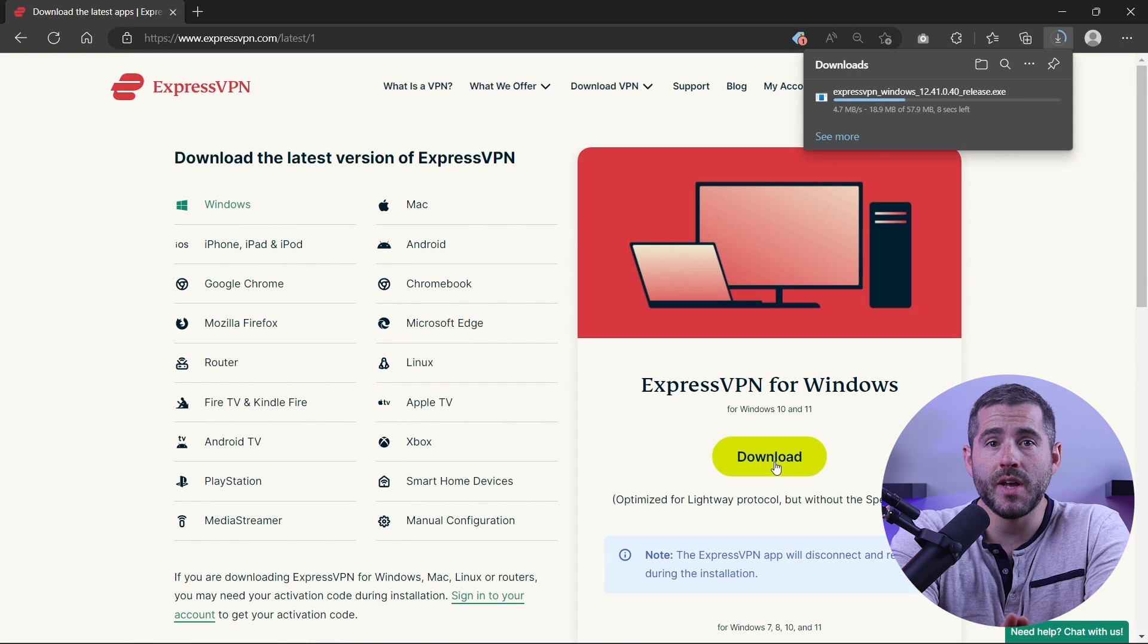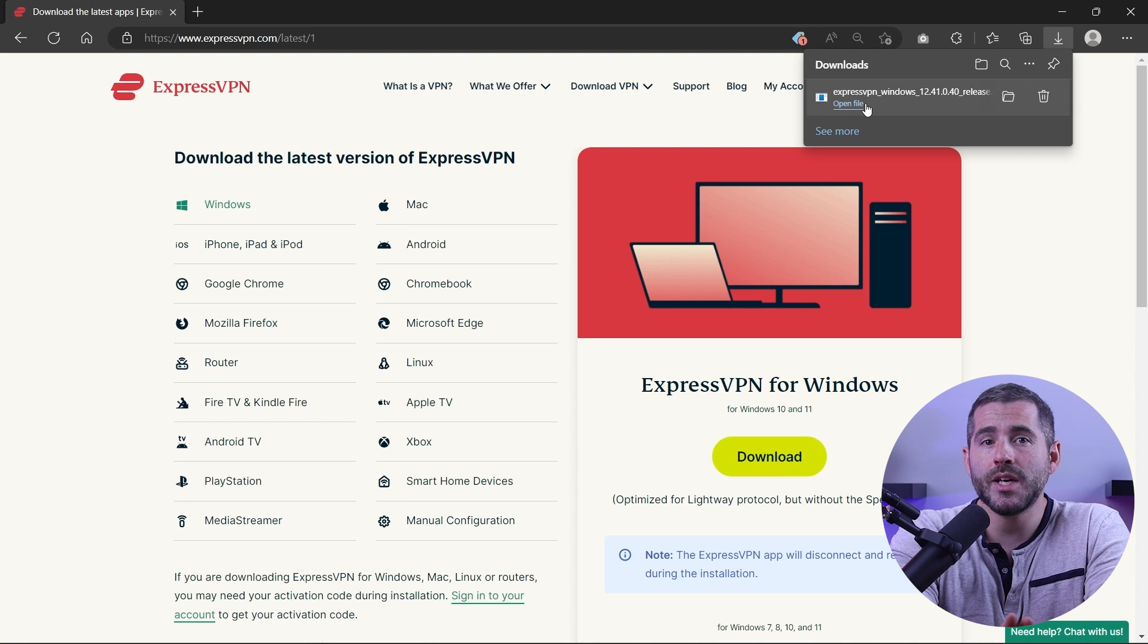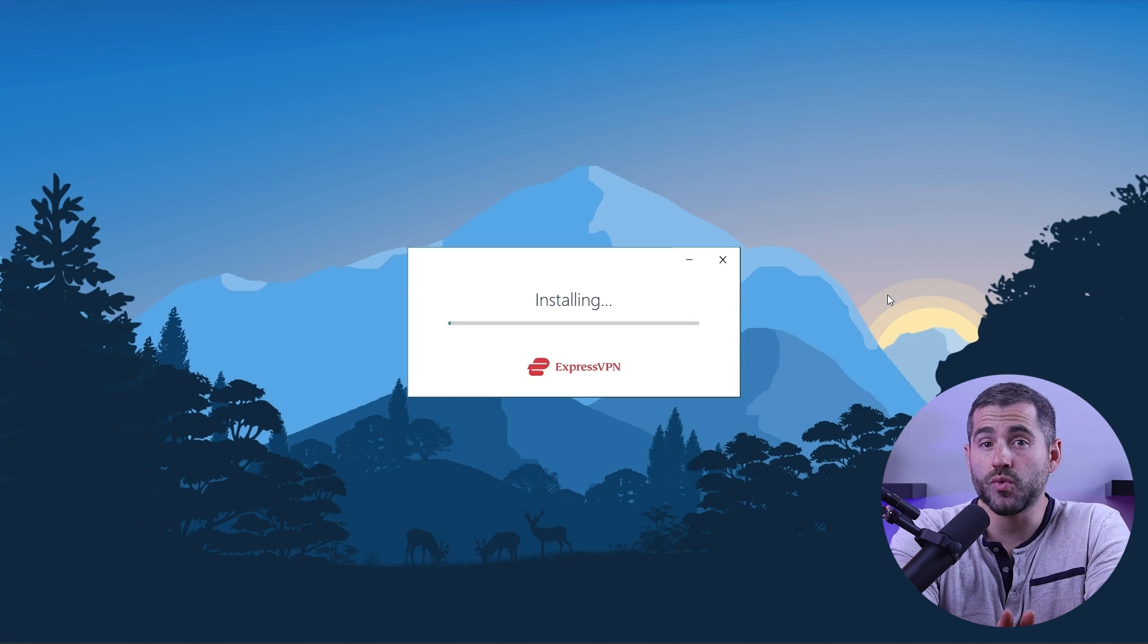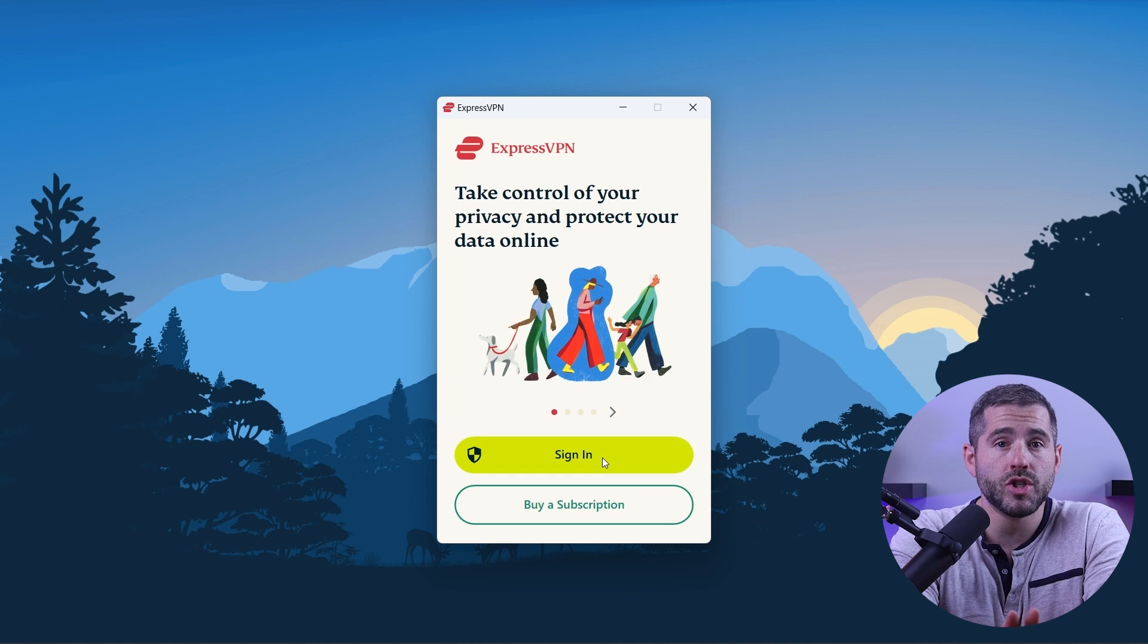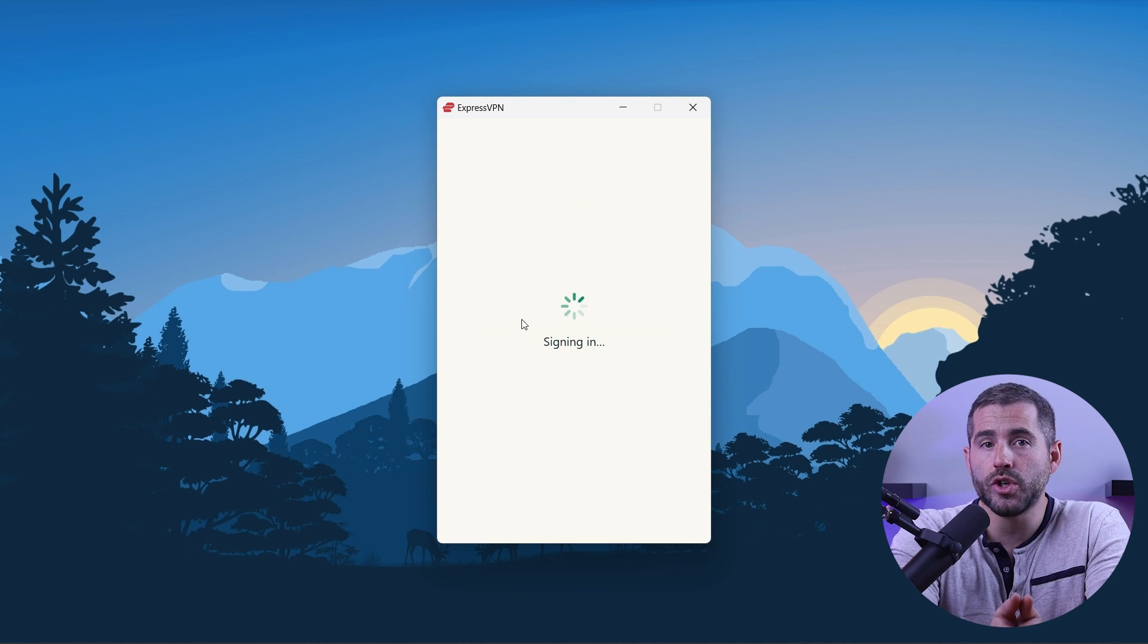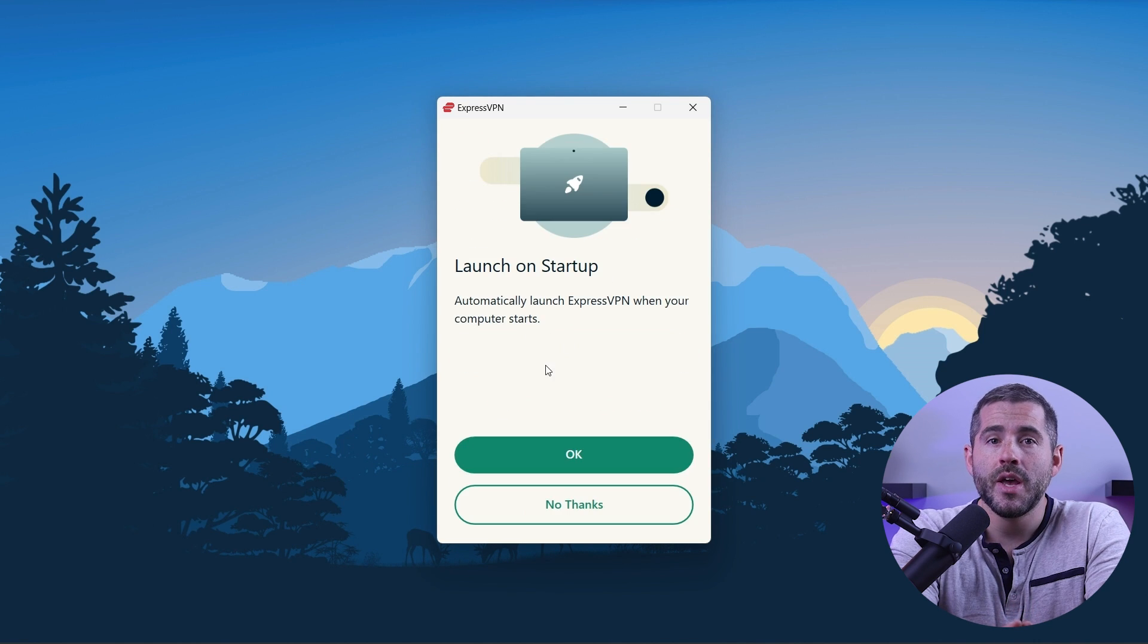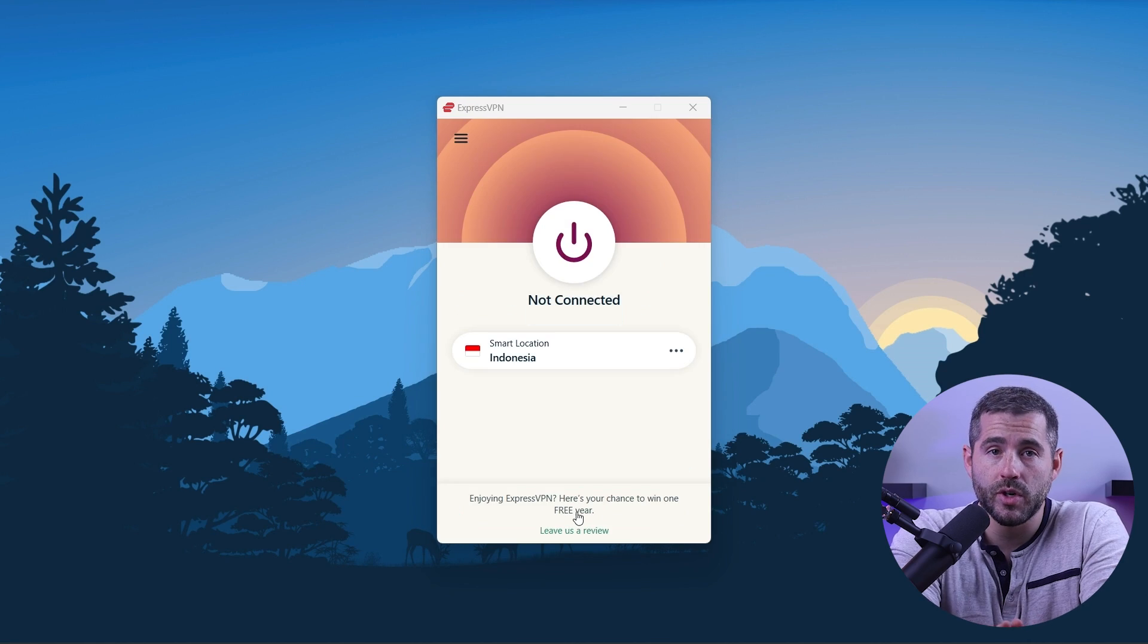First off, download the VPN. As mentioned, I'm using ExpressVPN. The installation process is really quick. Once done, launch the software and log in using your credentials. Now you're ready to change your IP address.